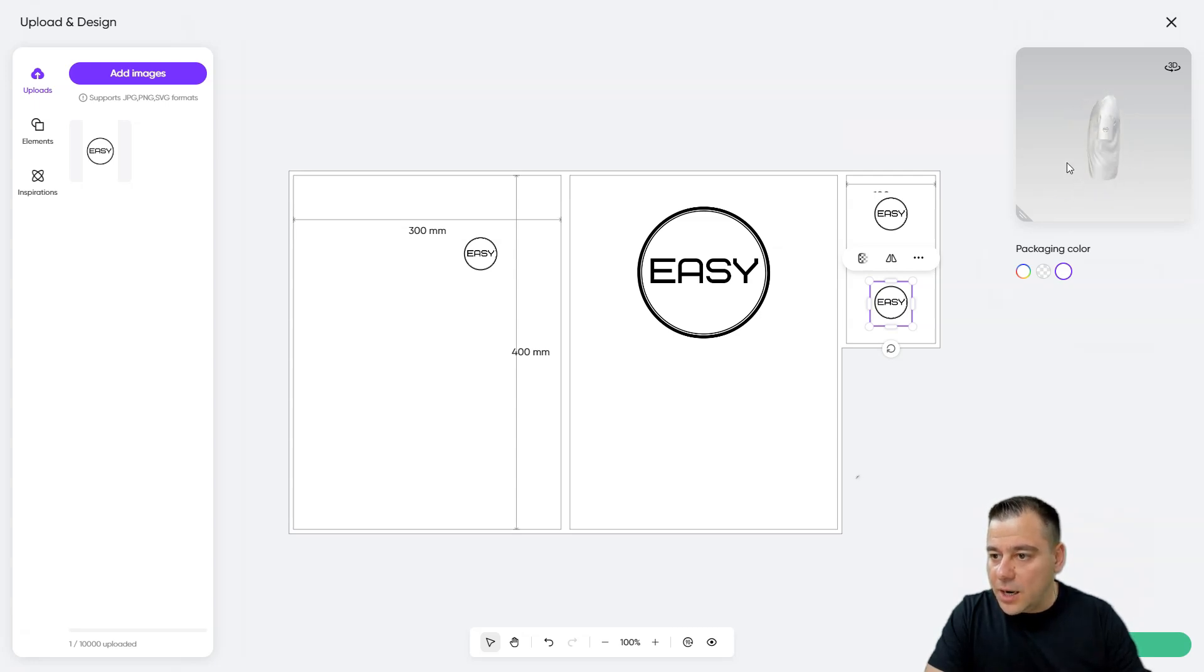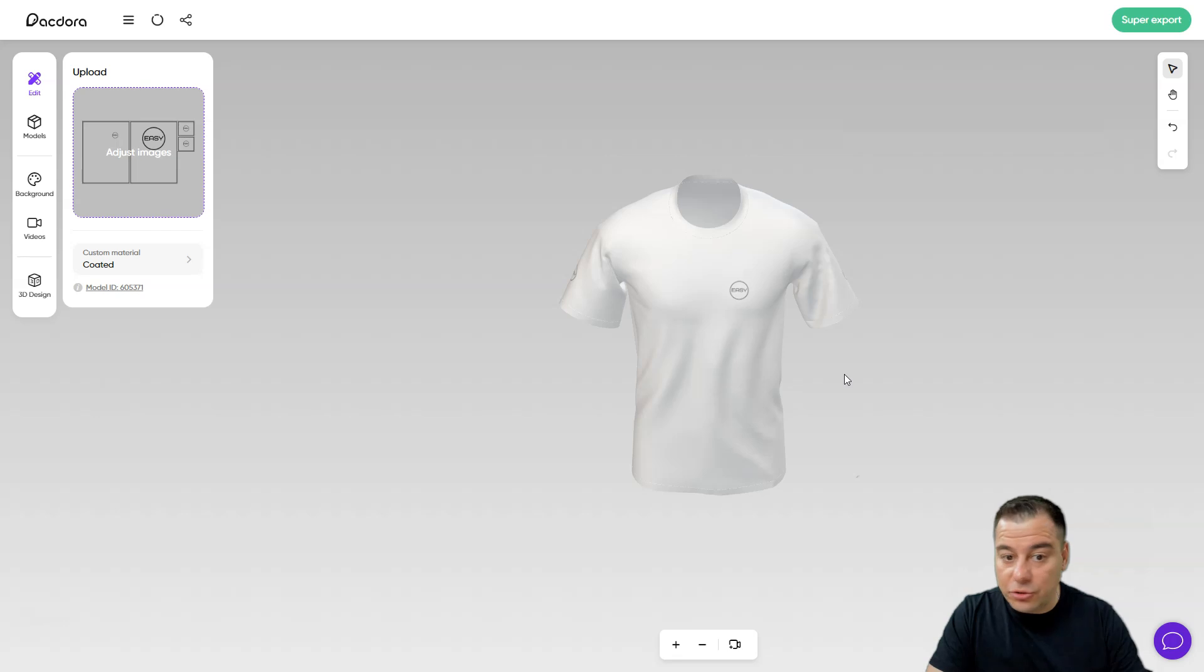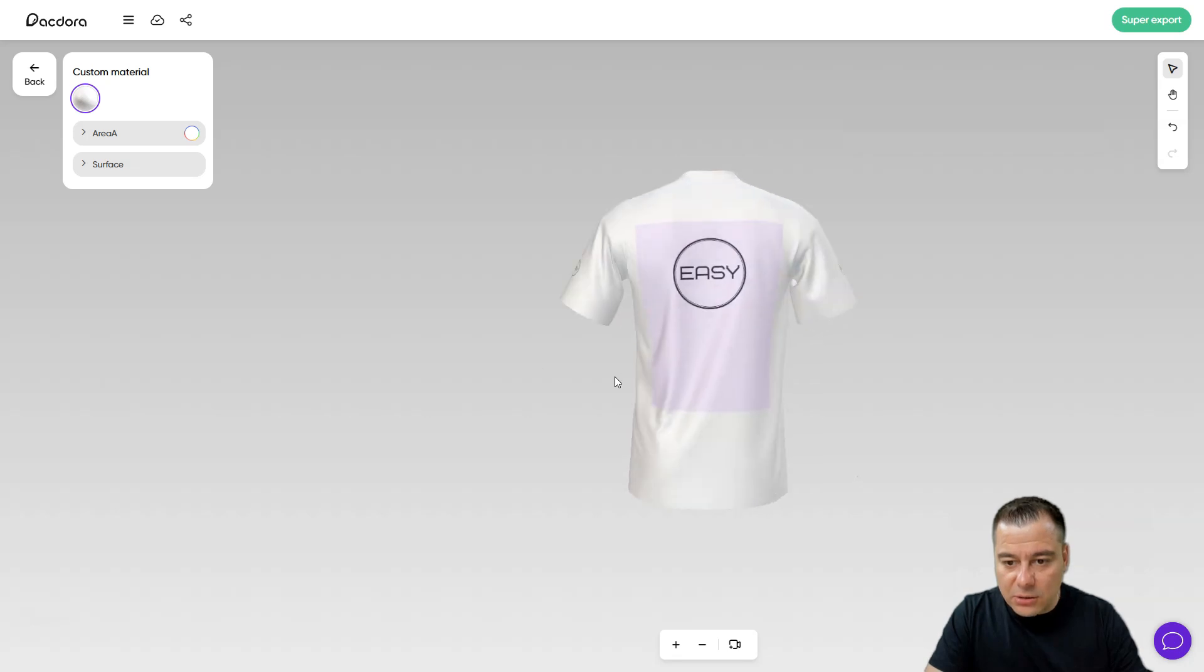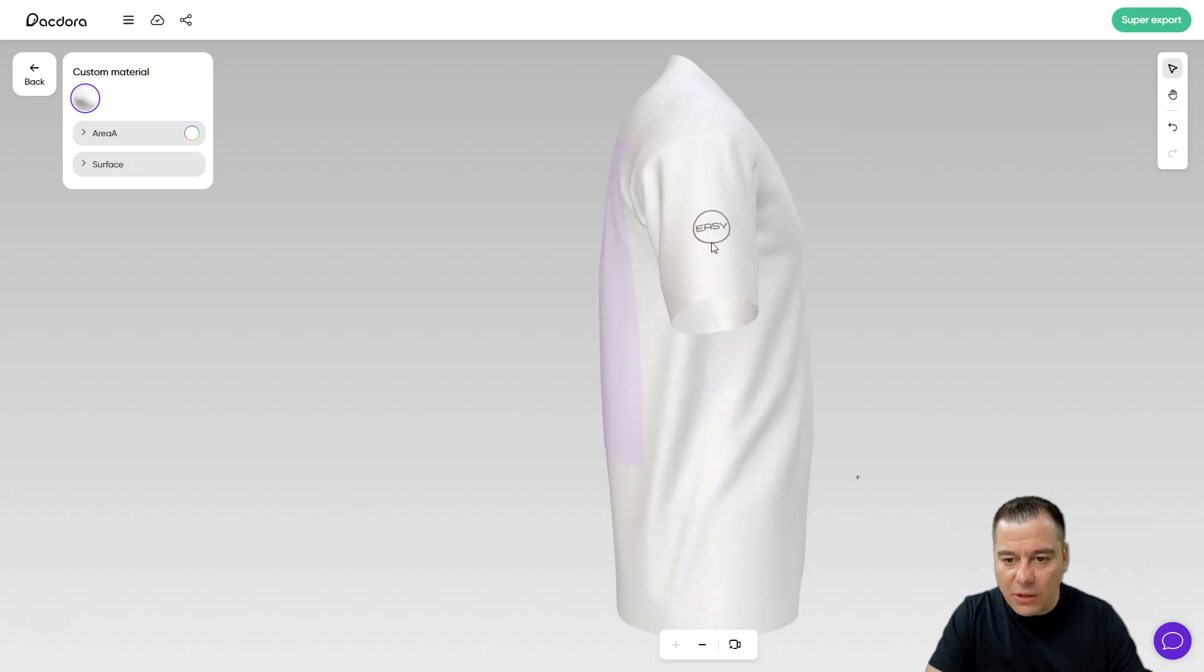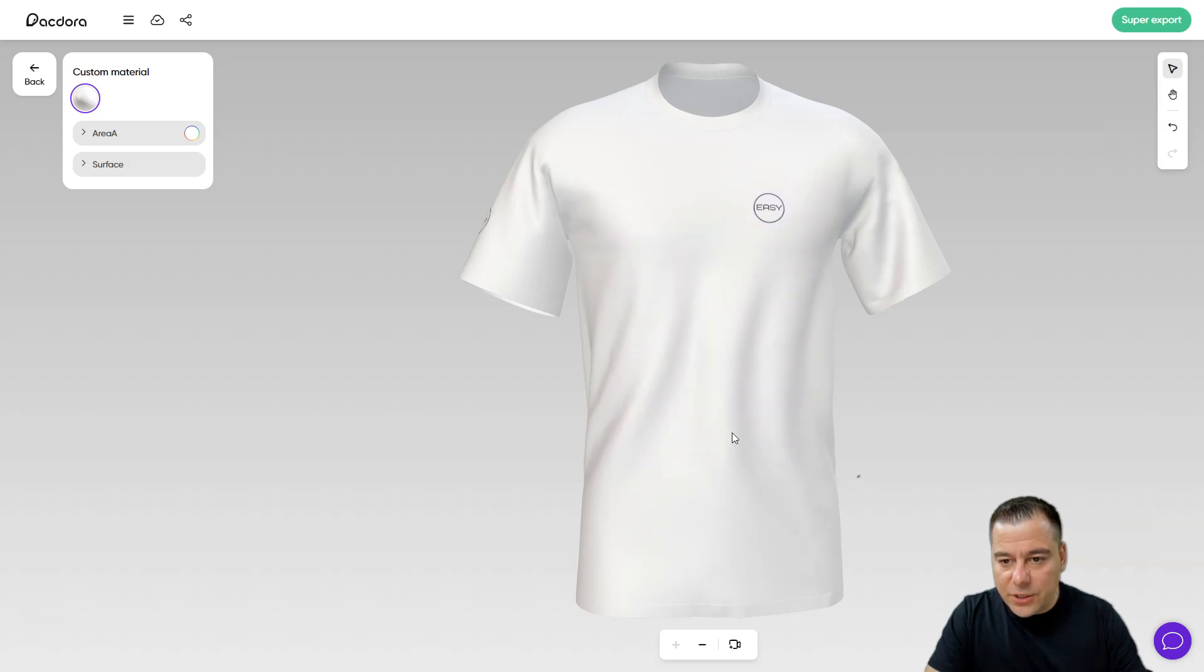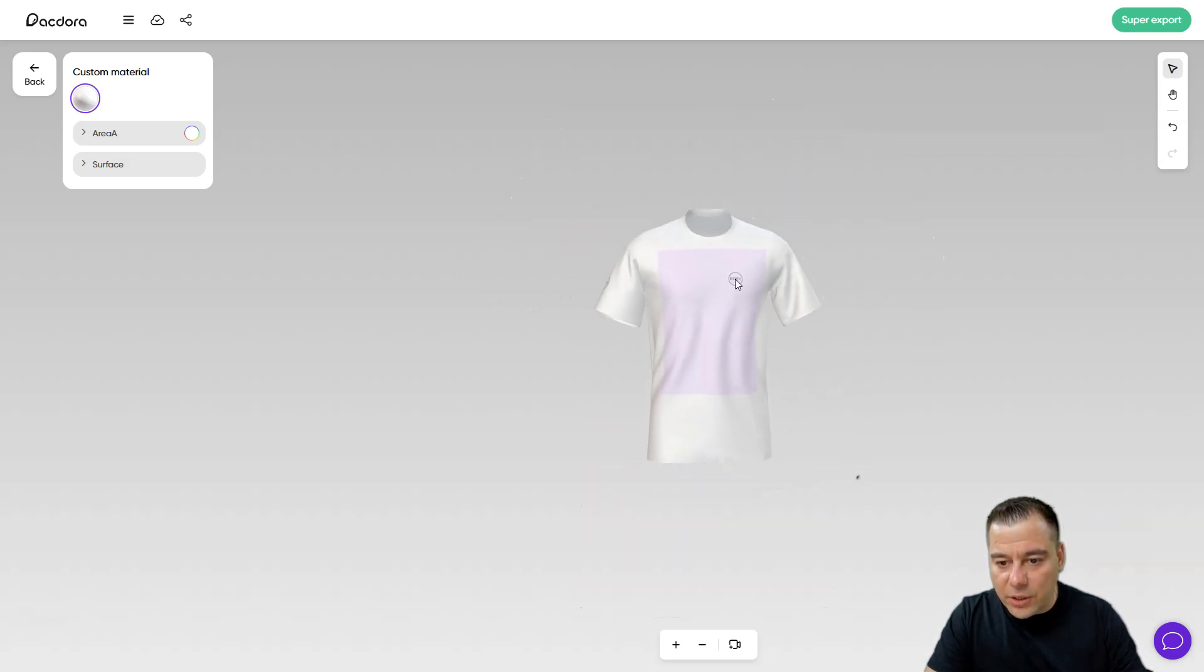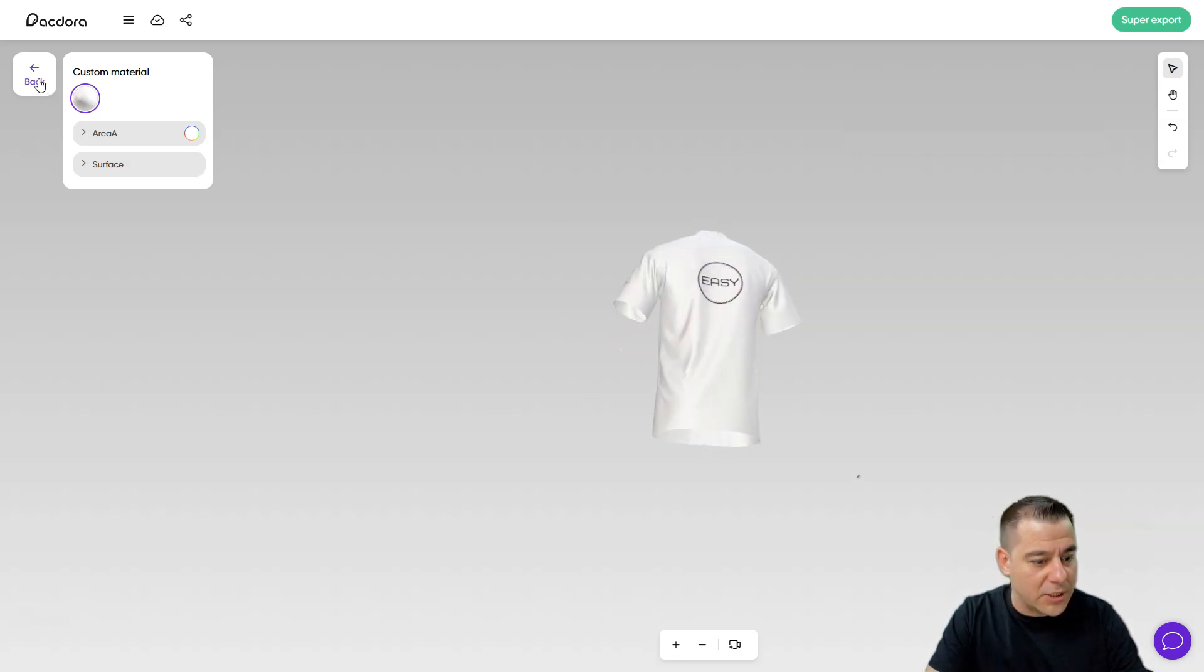We've made in a couple seconds, we've made the template to print it. Okay, and now you can see how it's going to be on the product itself, how this will be visible at the product itself. This is really nice.